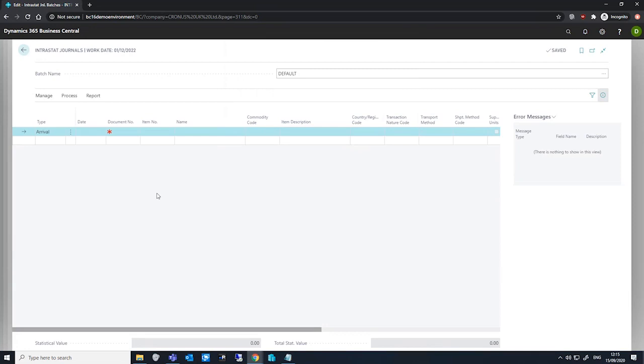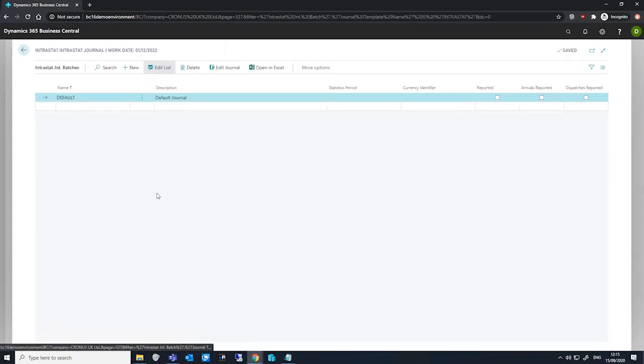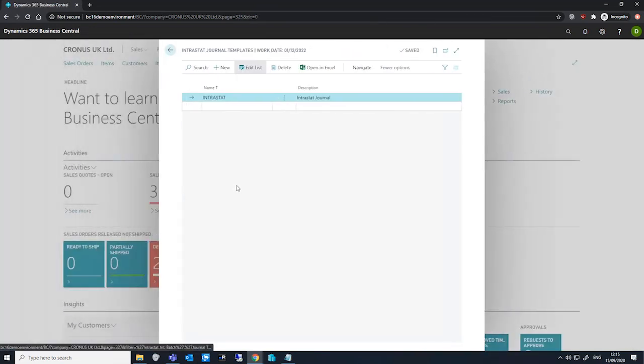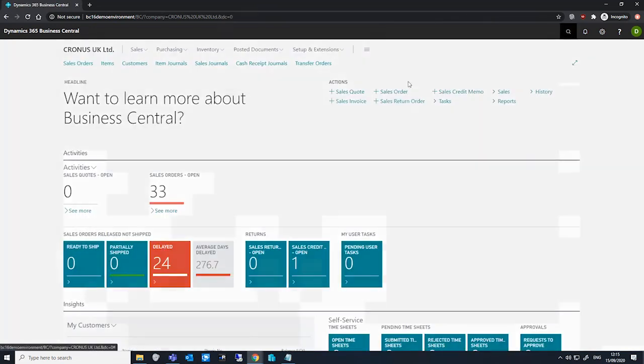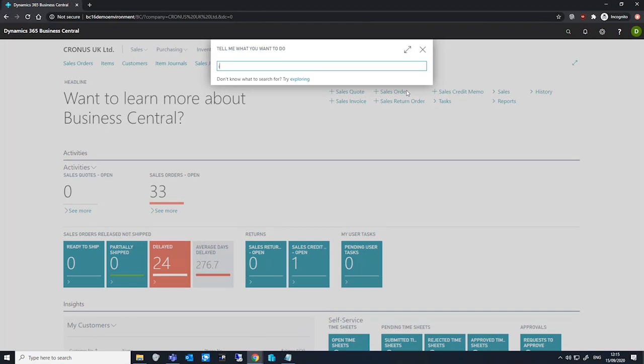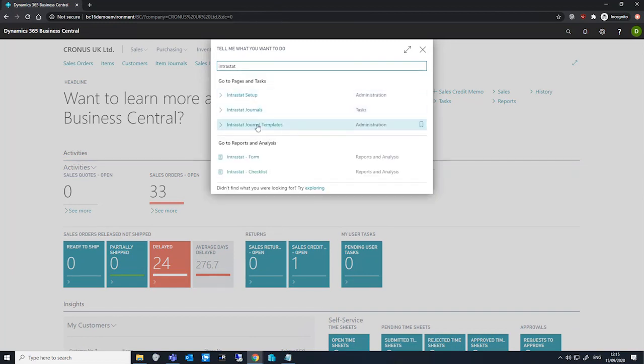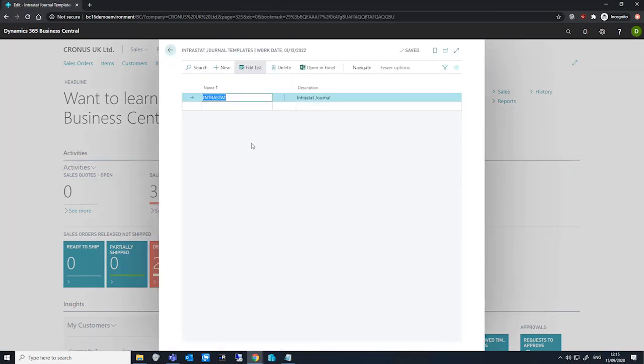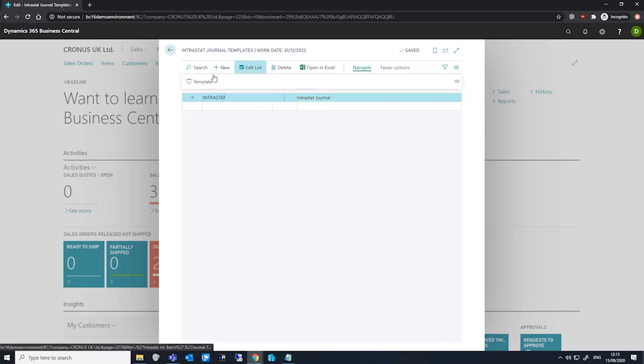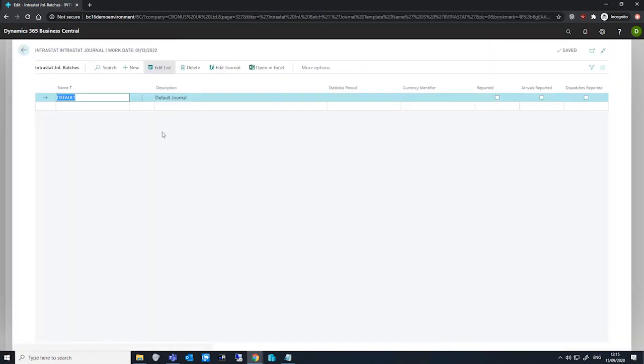So to summarize how to report Intrastat, we can do as follows. The first thing we do is go to our Intrastat journal templates page and set up our journal templates. We then navigate to the batches for that particular template and set up our batches as we need.